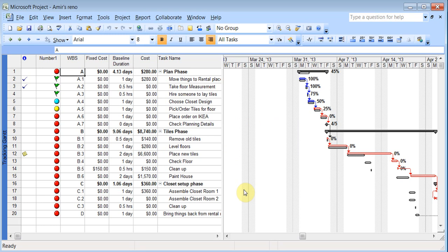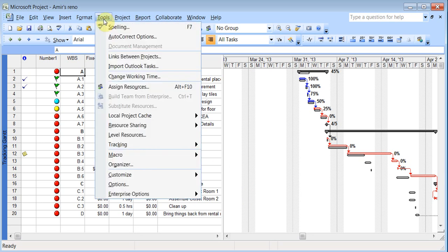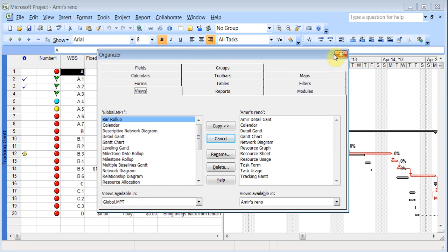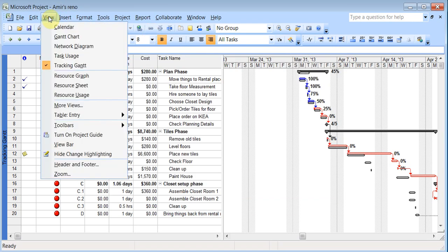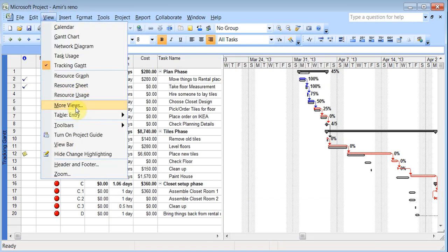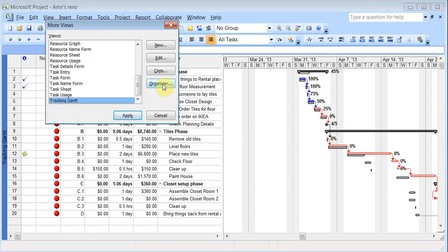Now all these things that we created, the custom calendars, the custom fields, you can actually import it to your template so that it is available to you in all your files. So to do this, you can go to tools and you can go to this organizer option. Or you can go to view, more views, and then click on organizer.